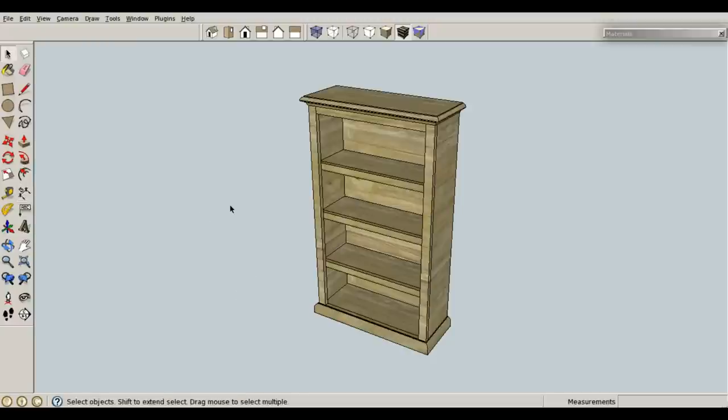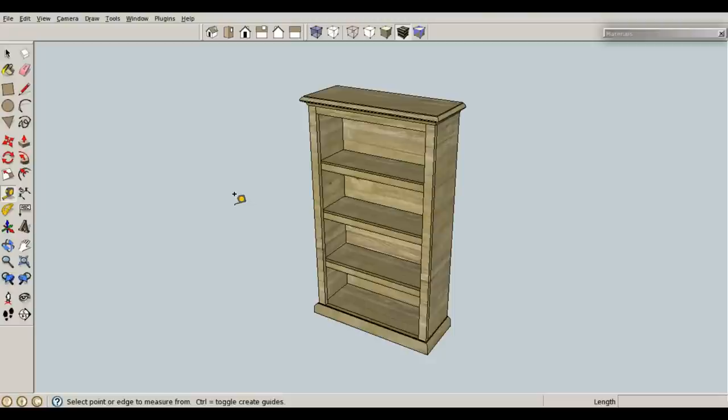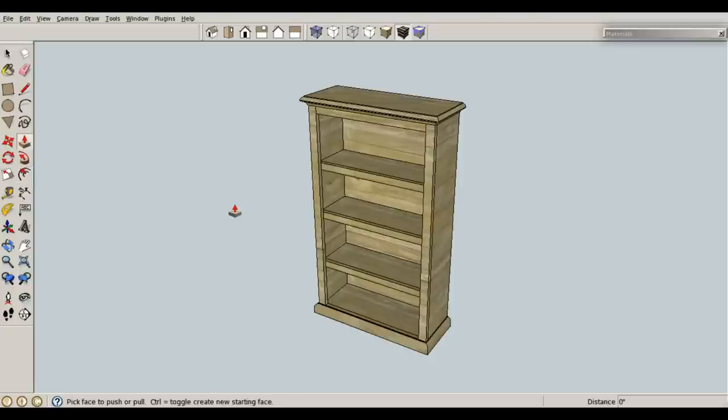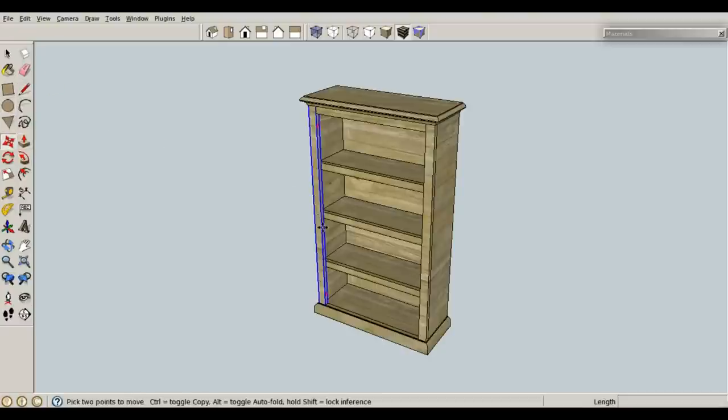So, right off the bat, I can press Q for rotate. I can press E for eraser, R for rectangle, T for tape measure, A for arc, S for scale, D for dimension because I just added it, F for offset, P for push pull, L for line. You've got all your little stuff that you use all the time. C for circle, M for move.